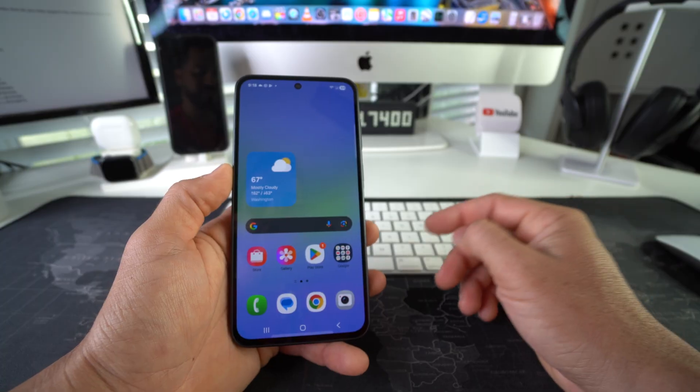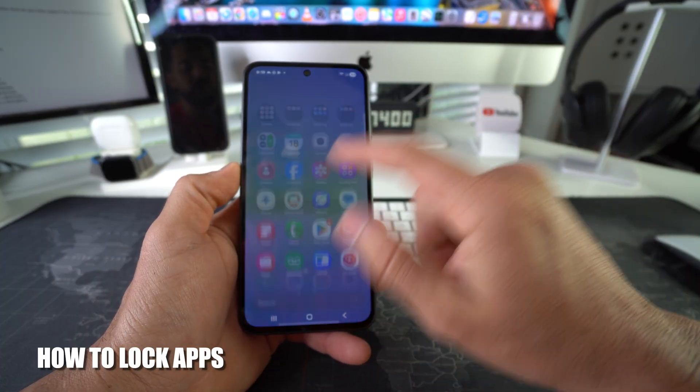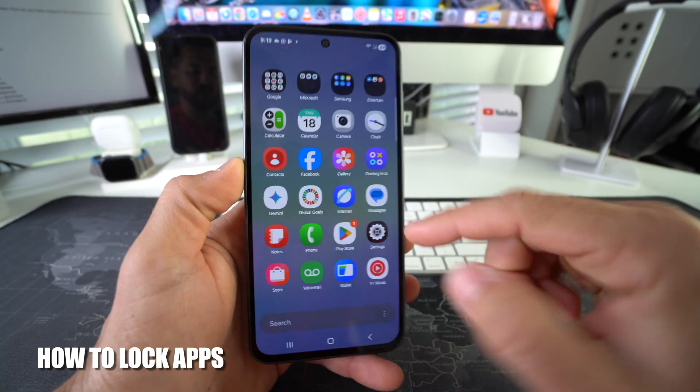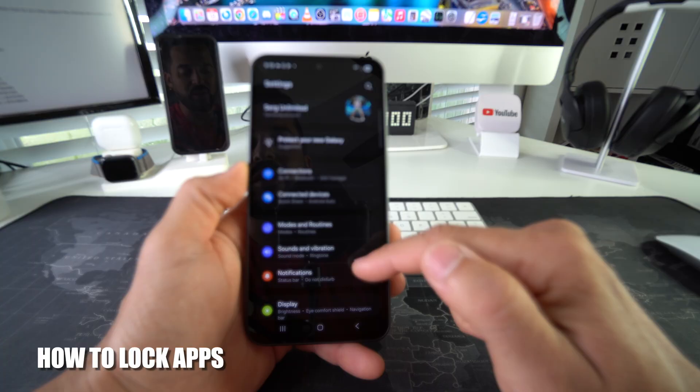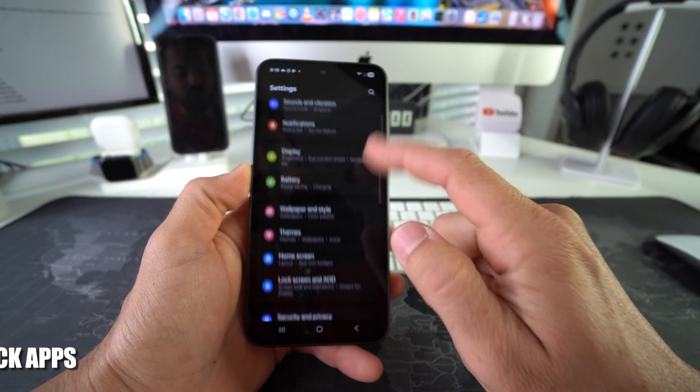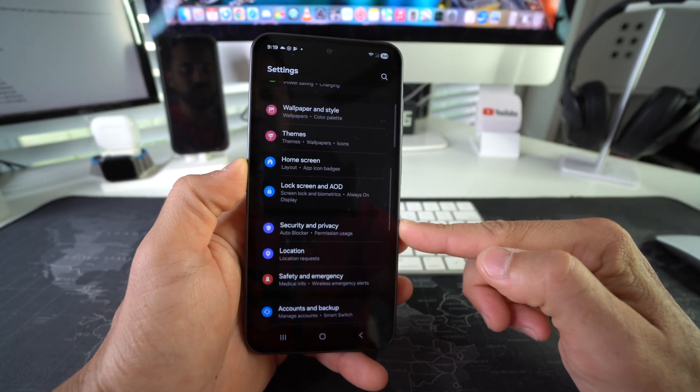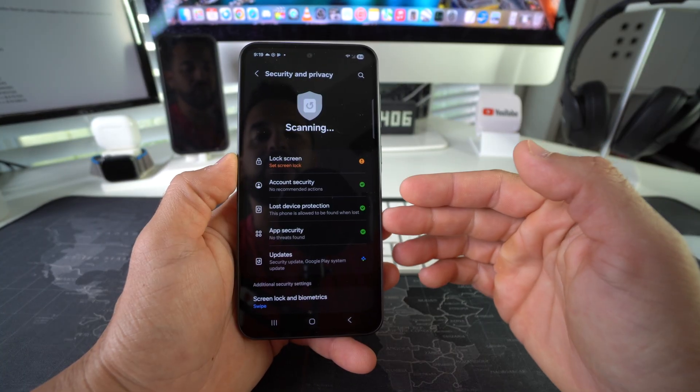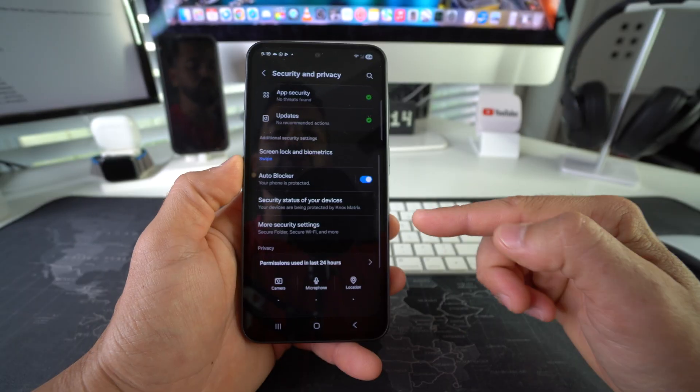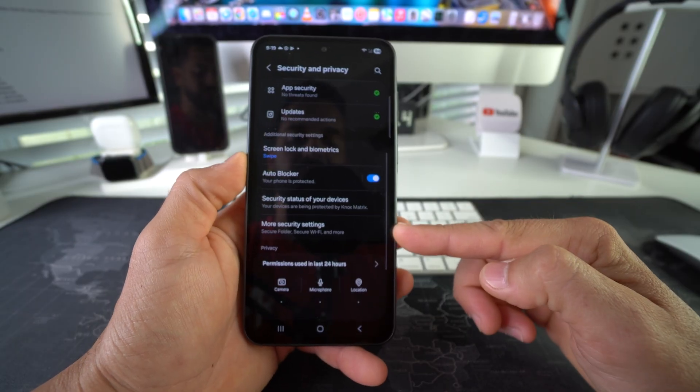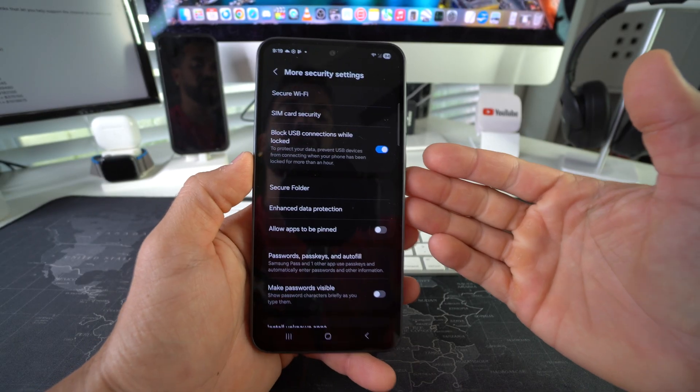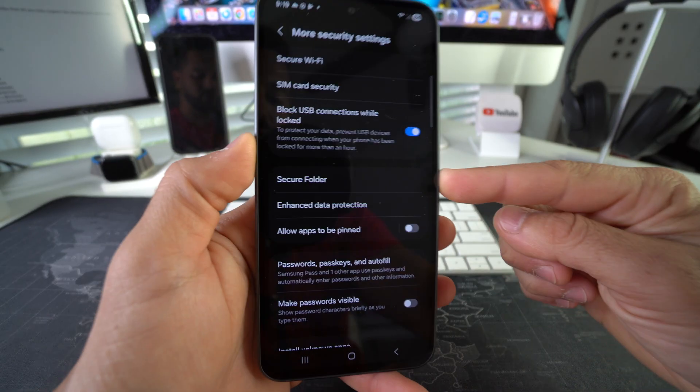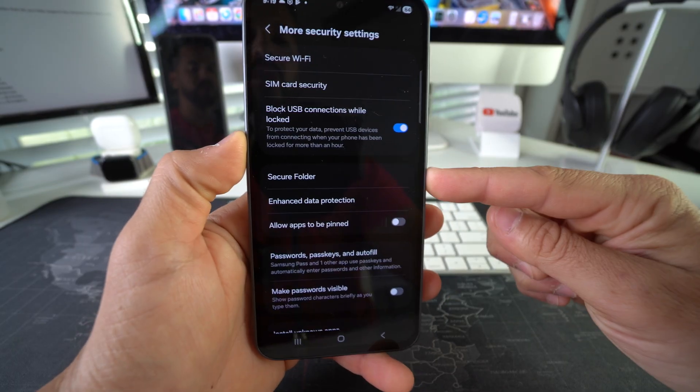First thing you've got to do is go into your Settings. In Settings, scroll down to Security and Privacy. In Security and Privacy, scroll down to More Security Settings. In here, we're going to have the Secure Folder option, and that's what we're going to be using to lock apps.